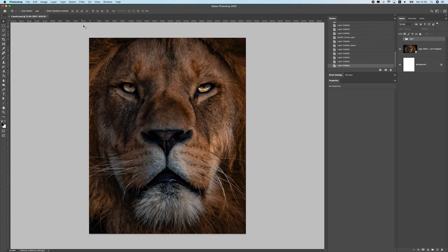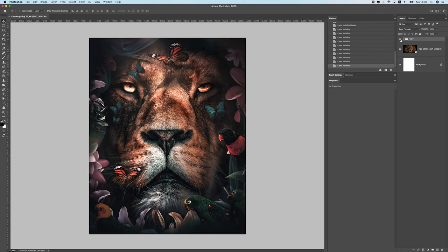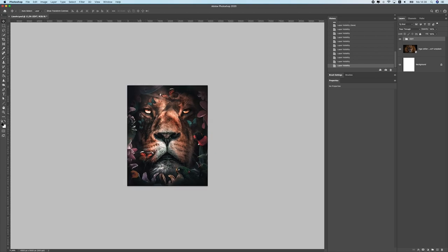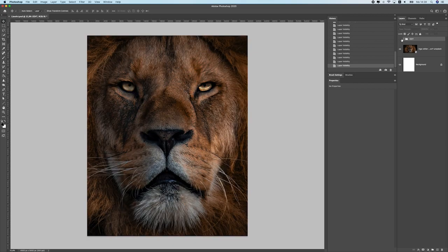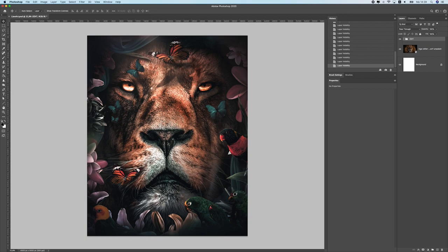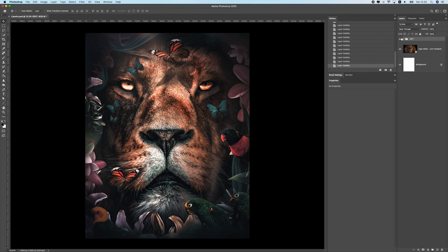Hey everyone, my name is Zenja and I'm a digital artist. In this class we will be creating artwork from a portrait of a lion. This is the image we're going to use, and I'm going to show you all the steps I did to create it. All the images used are in the project files — they're all PNG files so it's easy to follow along. You don't have to remove backgrounds.